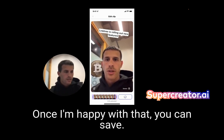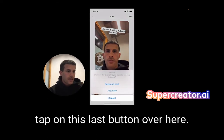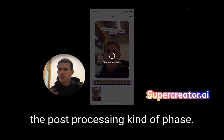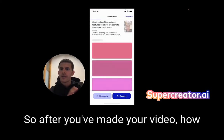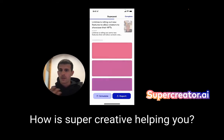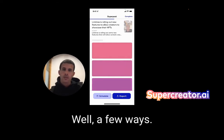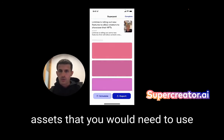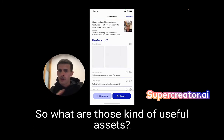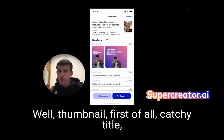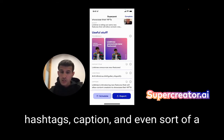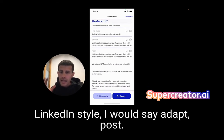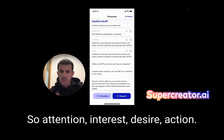Once I'm happy, I can save. Then I tap this last button and we go into the post-processing phase. After you've made your video, how is SuperCreator saving you time? We're automatically going to create useful assets you need when posting your video: thumbnail, catchy title, hashtags, caption, and even an AIDA-style post — Attention, Interest, Desire, Action — like a LinkedIn style post. You can edit and fine-tune all of these based on your tone of voice.